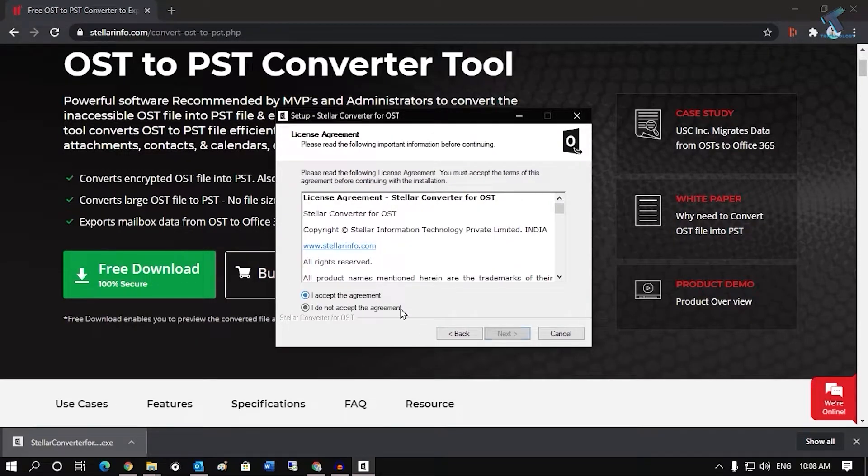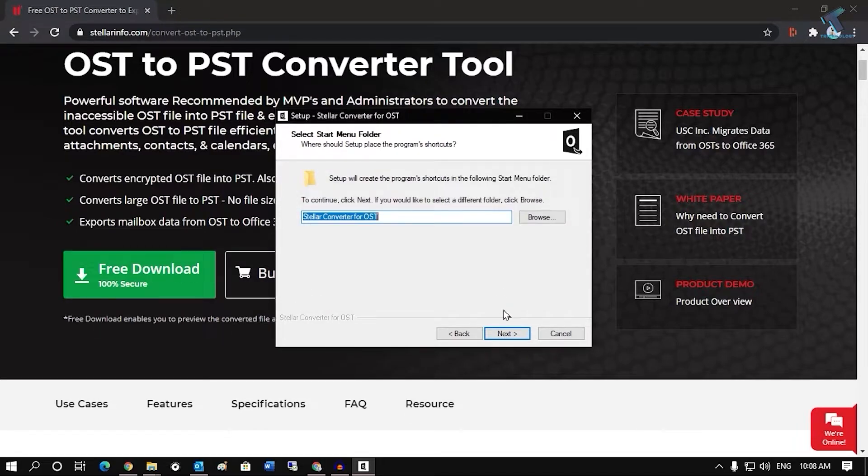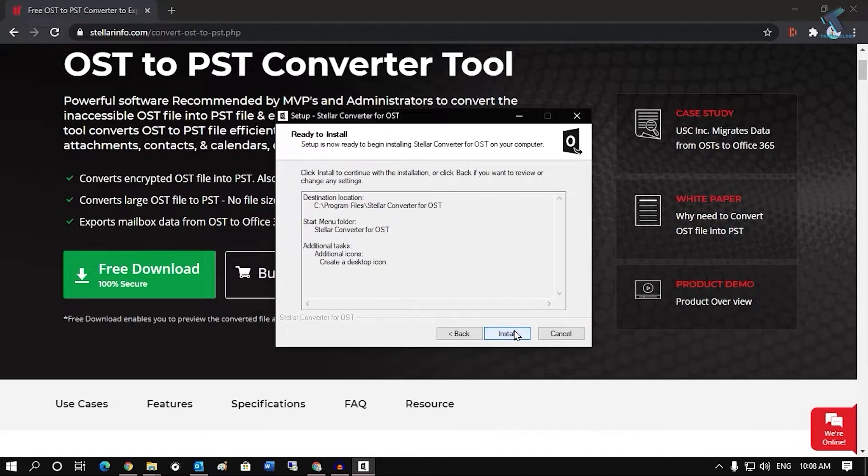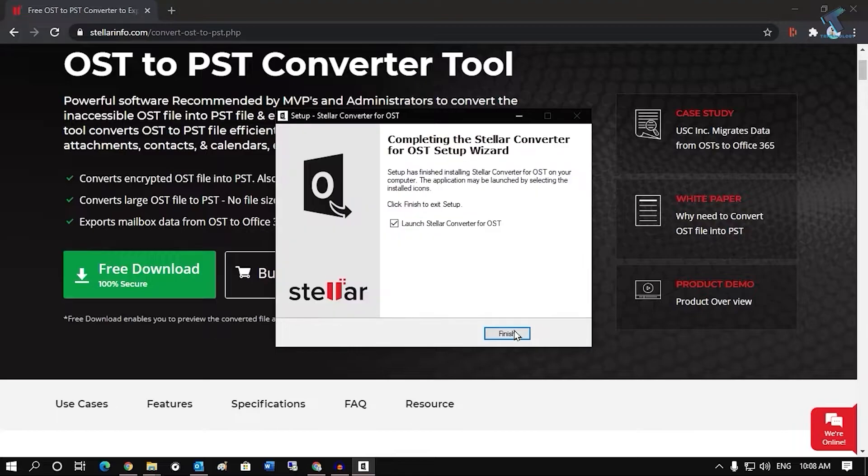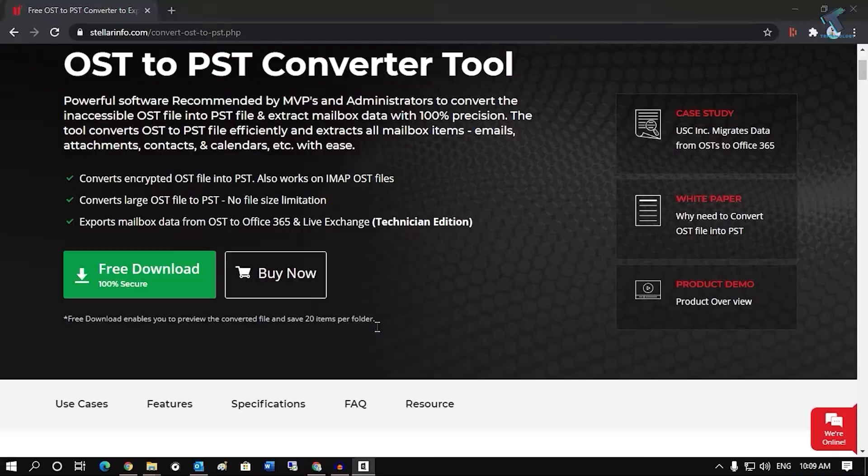Now after a few simple steps it will install on your computer. Once it is done, click on finish and after that click on yes.